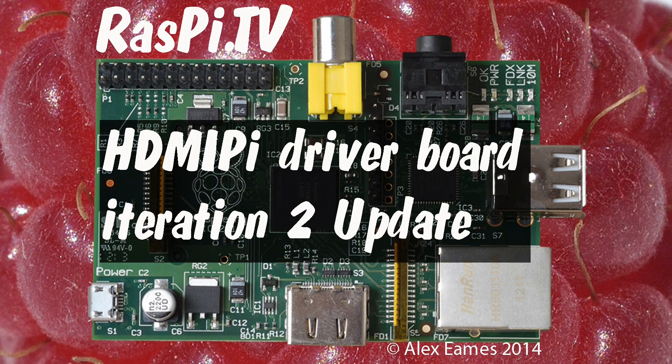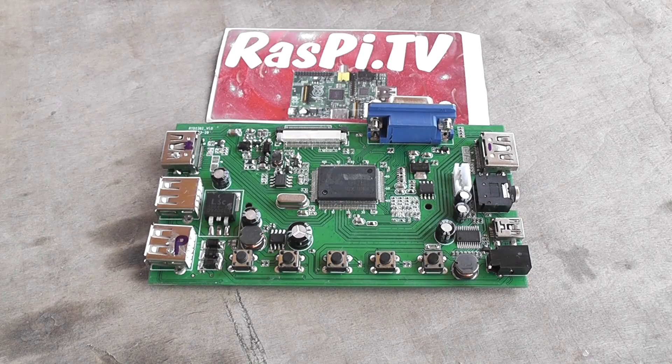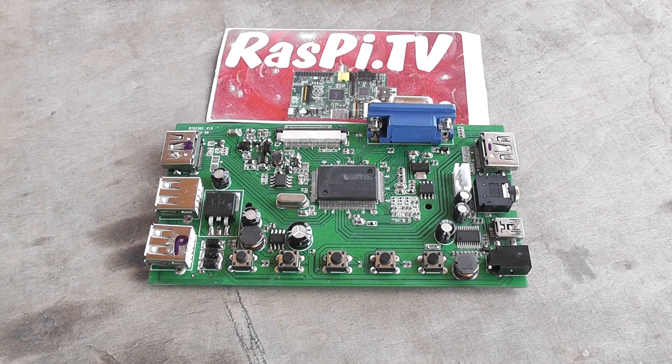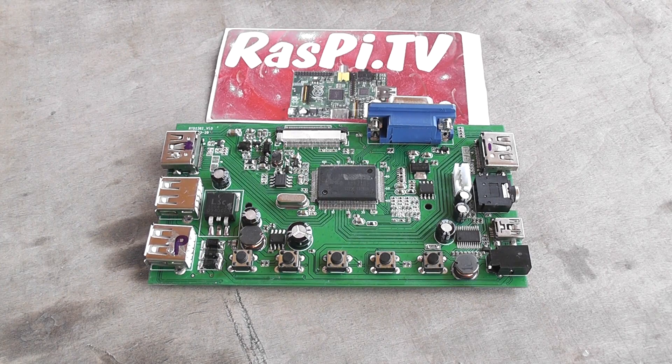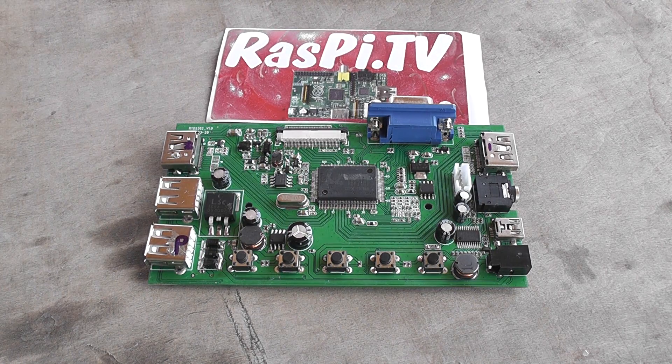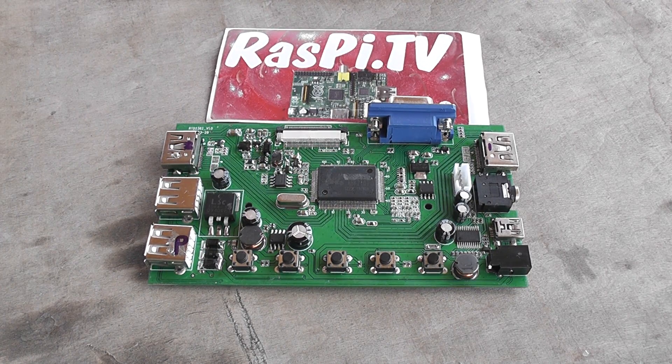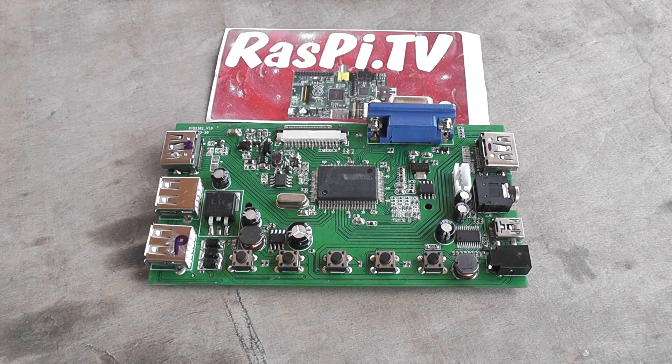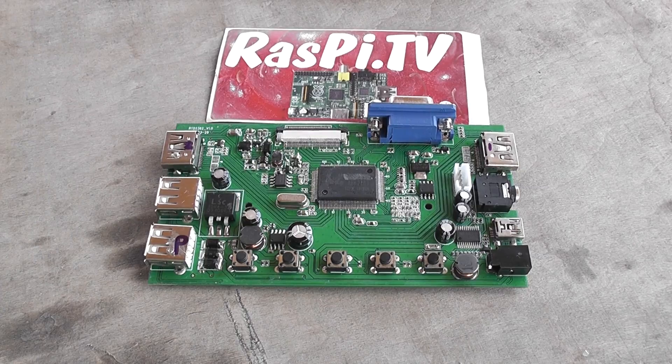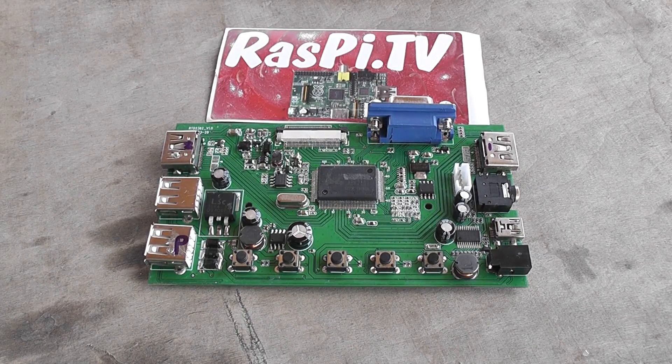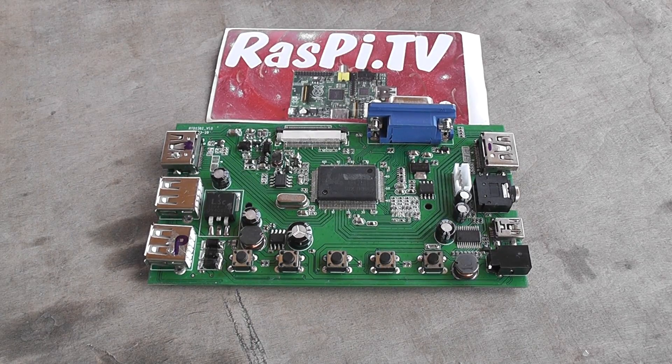Hello, this is Alex Eames from Raspi.tv. So, it finally arrived. FedEx came through, eventually, and here is the new driver board for HDMI Pi.